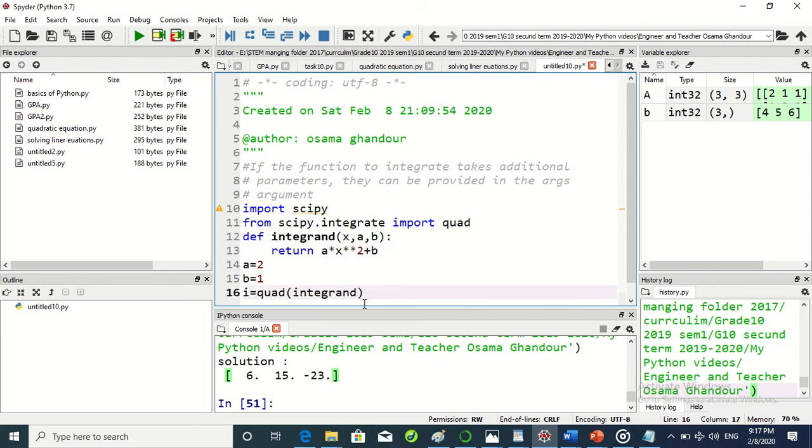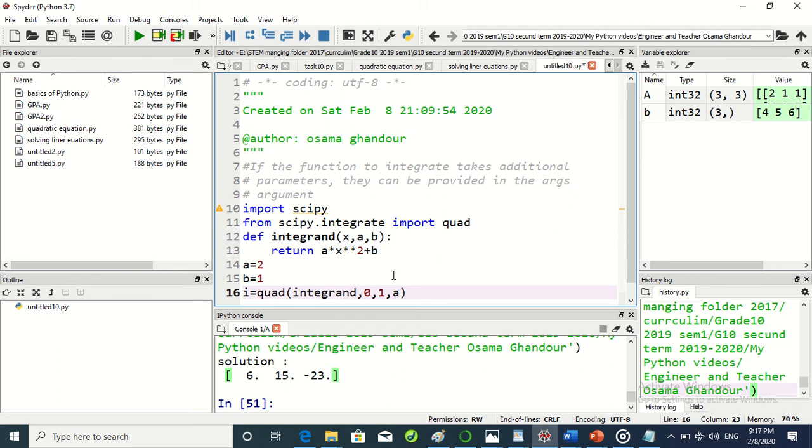And the other two arguments: 0 and 1. What are they? These are the two limits of integration. We have another argument, the fourth one, which is args.